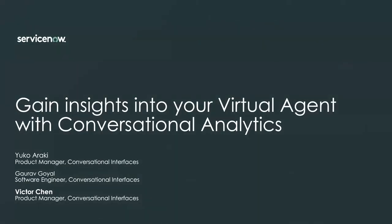And let's welcome everyone to the main event. In this webinar, we're going to gain insights into your virtual agent with conversational analytics. Our guest speakers today are Yuko Araki, who is a product manager for conversational interfaces, returning champion Gaurav Goyal, who is a software engineer with the team, and myself, Victor Chen.